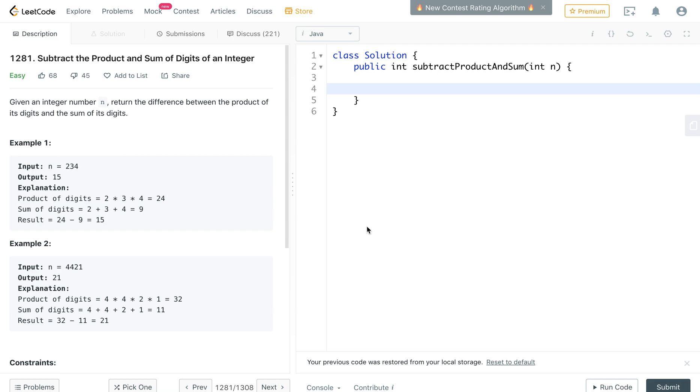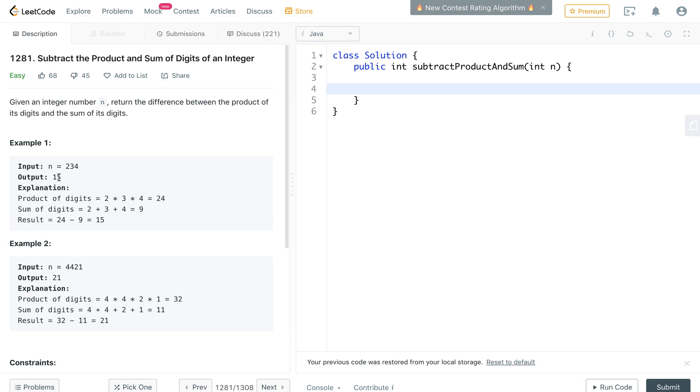This is subtract the product and sum of digits of an integer. So given an integer number, return the difference between the product of its digits and the sum of its digits. For example, given the integer 234, the output is 15.